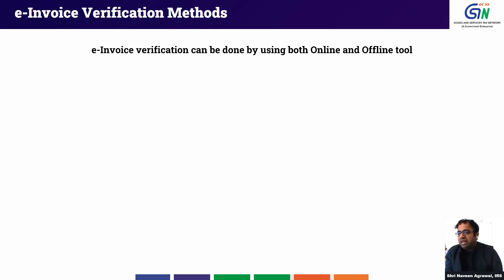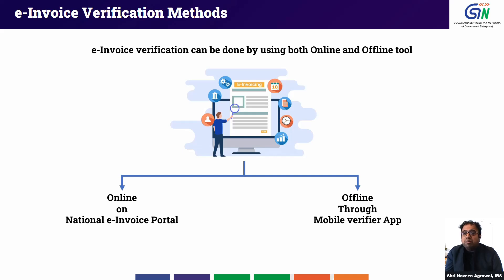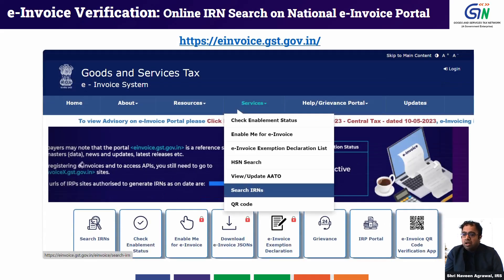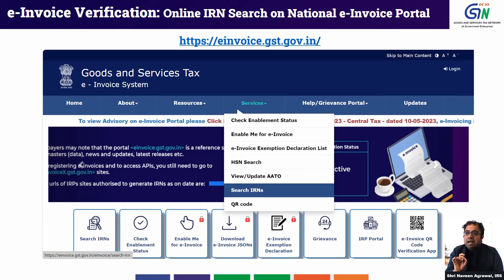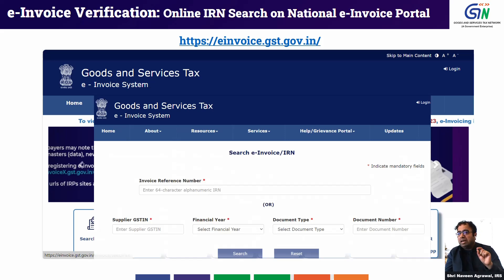The first method of verification is online mode and the second is offline mode via a mobile app. To verify in online mode, you need to visit e-invoice.gst.gov.in, which is the e-invoice master information portal. There you will see the Search IRN tab on the front page. Clicking it brings up a screen with two options.